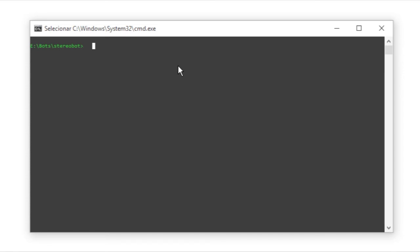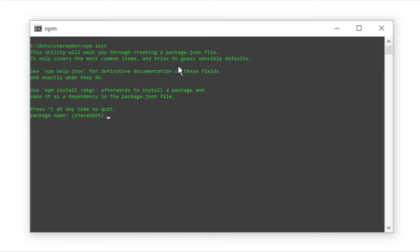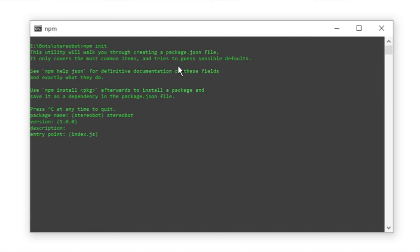Now, go ahead and write npm init. This will create our Node package, or you can call it an application. But for us to do so, we have to give it a package name. So let's go ahead and call it Stereobot. The version, I can leave it at 1.0. The description, you can write some fancy description. I will leave it blank for now. Now, the entry point. This is very important. The entry point is the file that you are going to be calling.